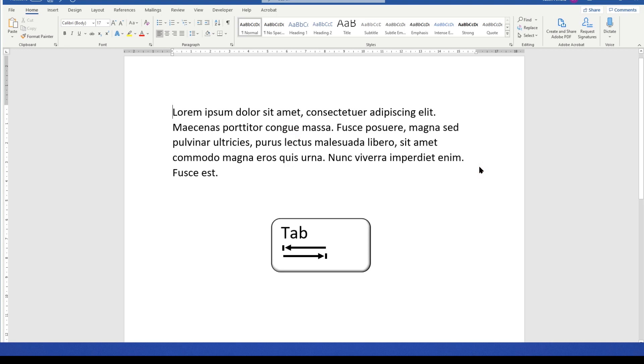Hello, this is Justin at The Tech Train here, and in this very quick tutorial, I'm going to show you how to customize the distance that the tab key indents text.